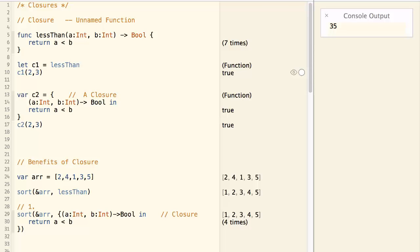Hello everyone. Today we'll talk about closure. What is a closure? To simply put, a closure is a function without name.